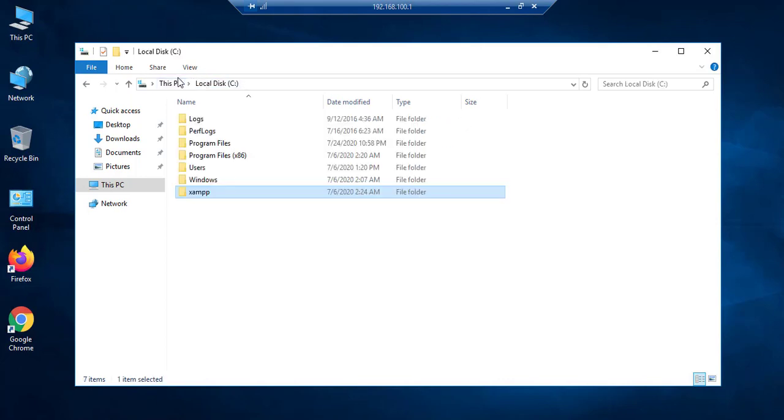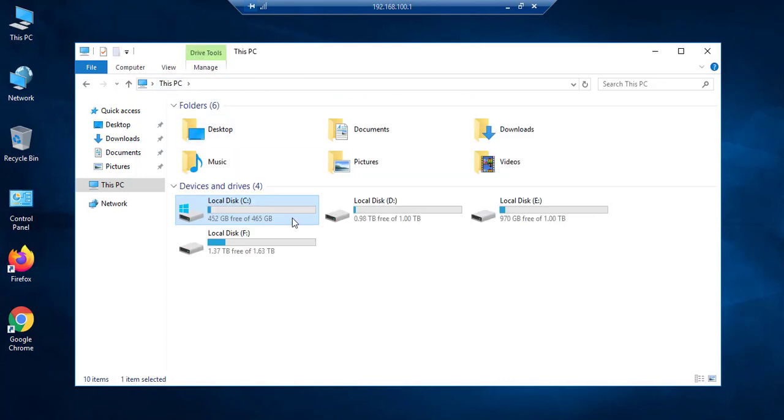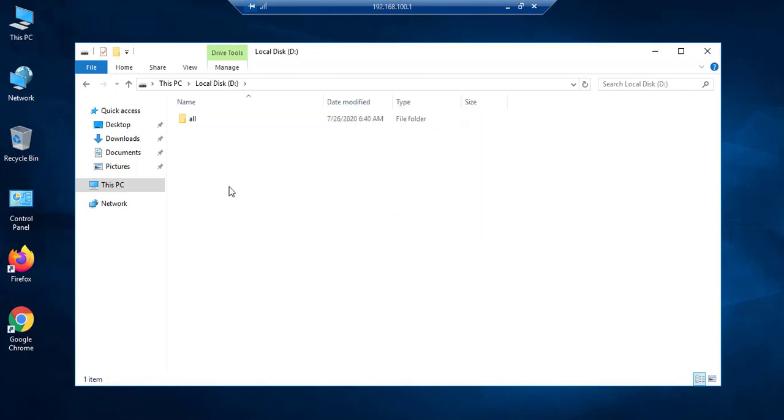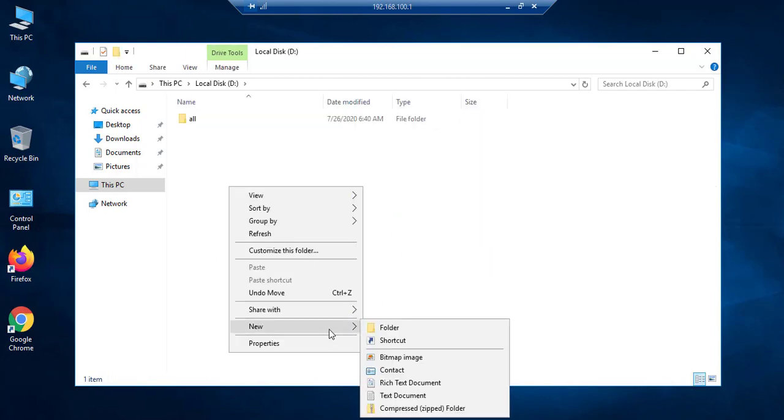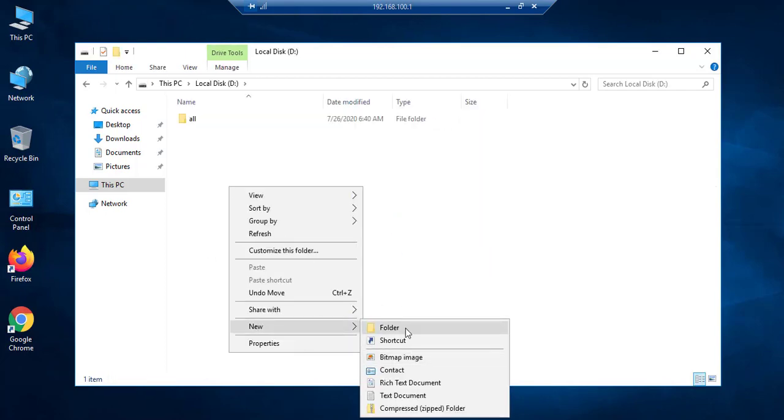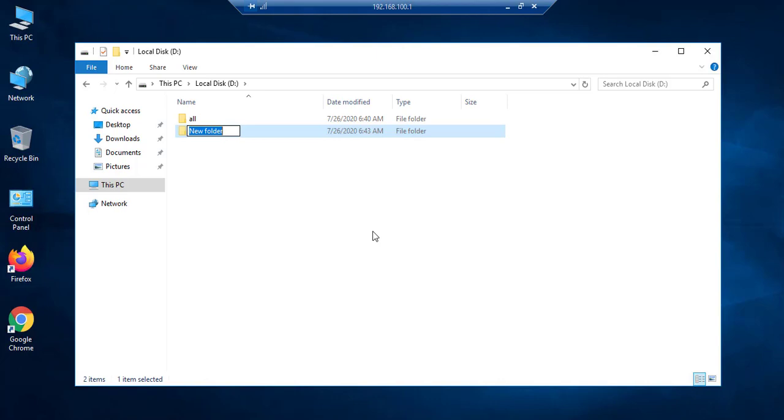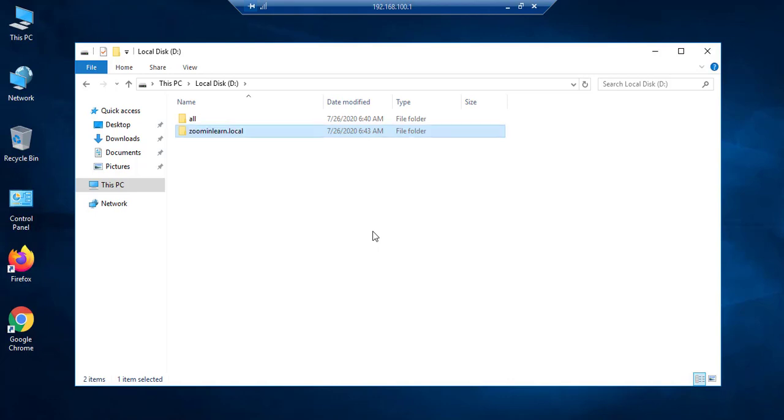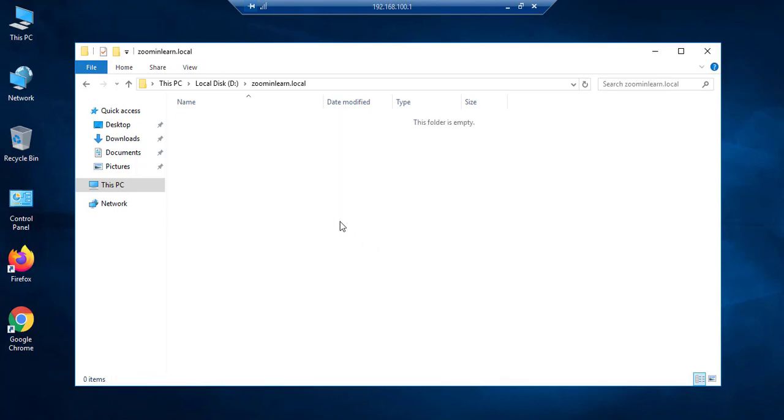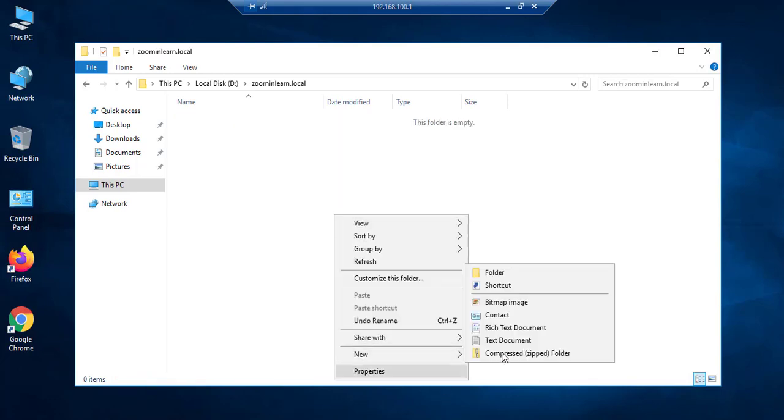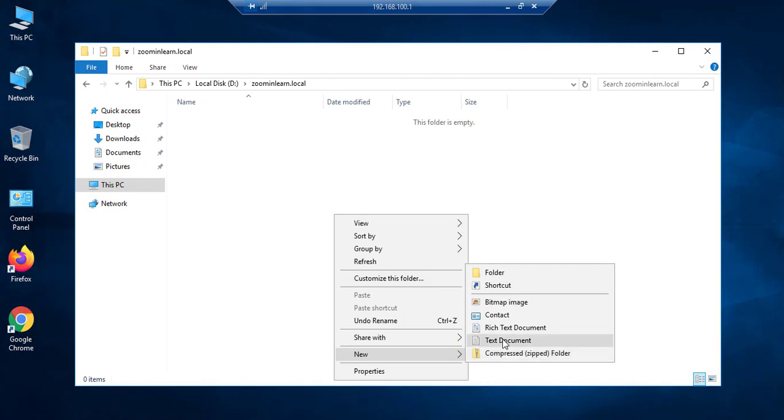I go back to my computer, go to drive D, and here I create a folder, for example zoom. I copy it and I write...